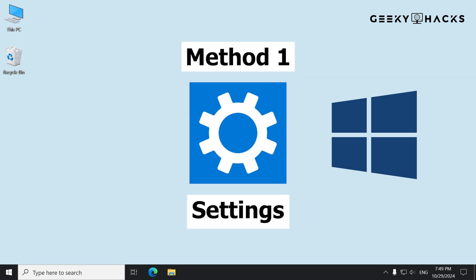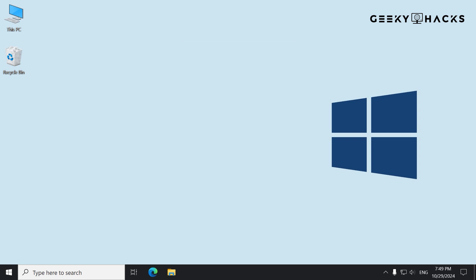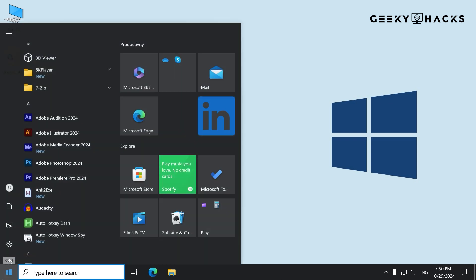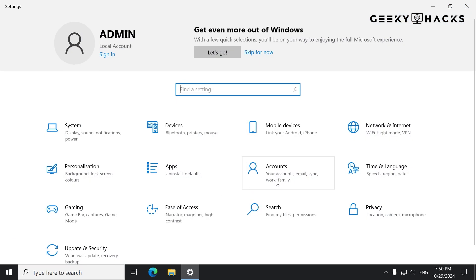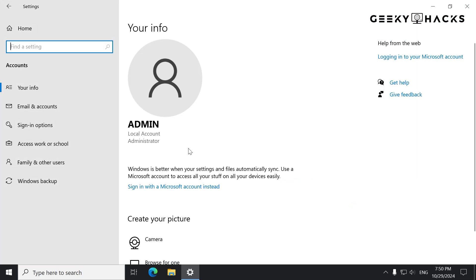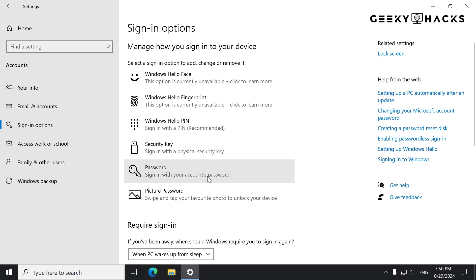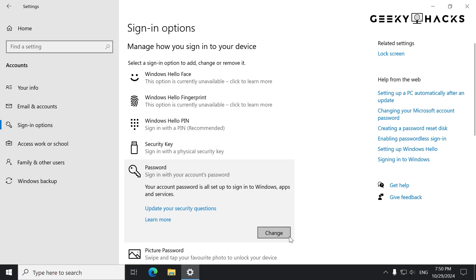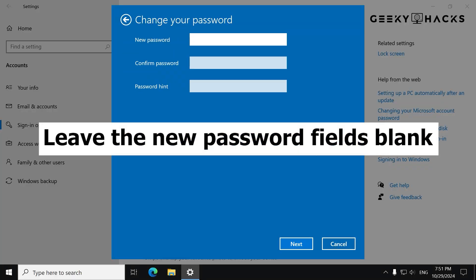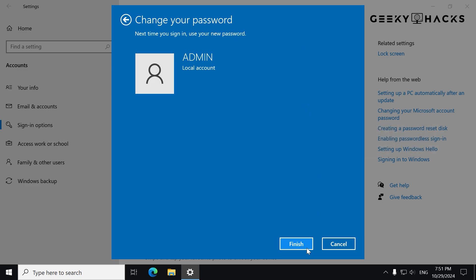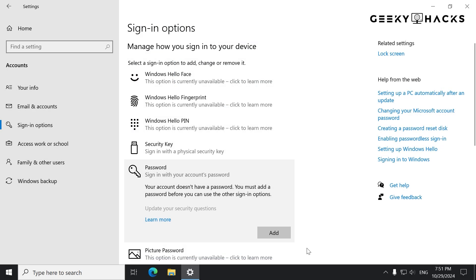The first method is through the Windows Settings. This is a simple and straightforward method if you're already logged in. Click on the Start menu, then go to Settings, select Accounts, then go to the Sign-in Options tab. Under Password, click on Change. Enter your current password and leave the new password fields blank, click Next, and then Finish to remove the password.